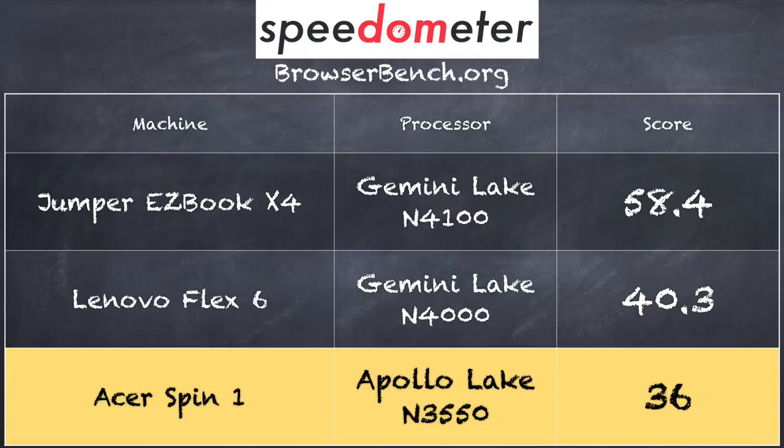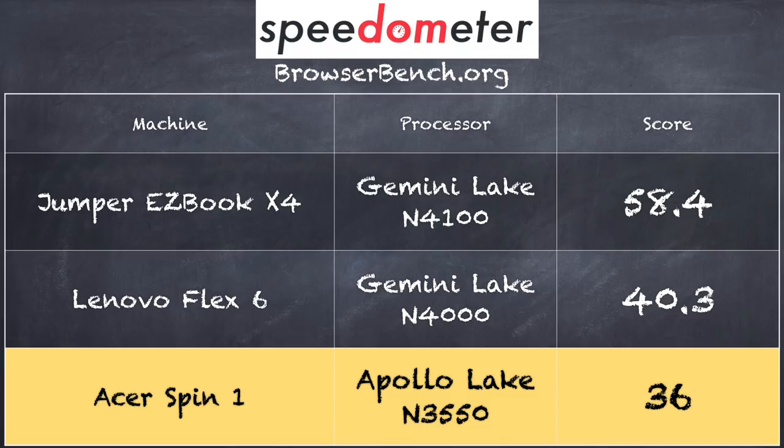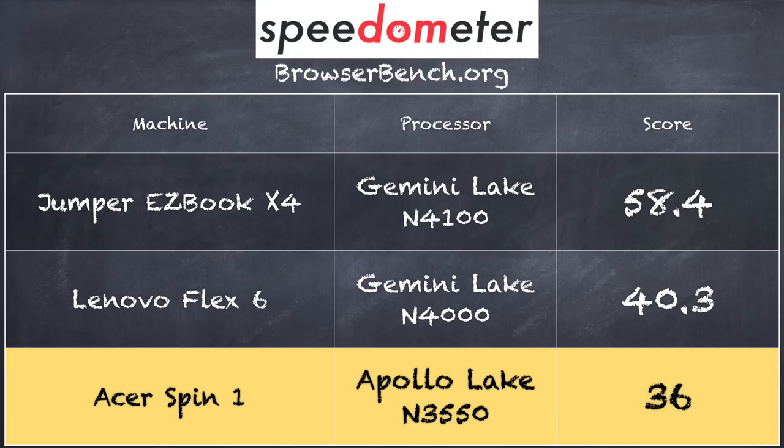Now we also ran the browserbench.org speedometer test, and there we got a score of 36 using the version 1.0 of that test. We compared that to the Lenovo Flex 6 that did a little bit better on that test, which had a more recent Gemini Lake processor. It's basically the next version of the chip that's in this one. The Apollo Lake that's inside the Spin 1 here is from last year, but not a huge jump in performance between the two computers. And overall we were seeing it coming in about where we expected it to for a fanless device like this.